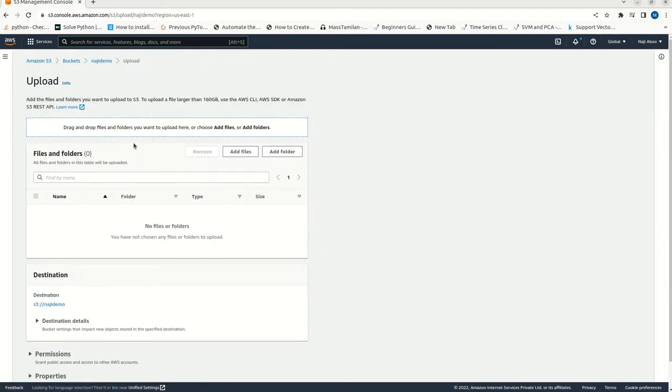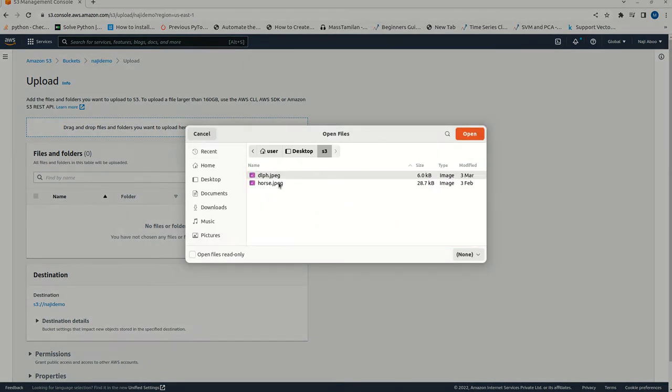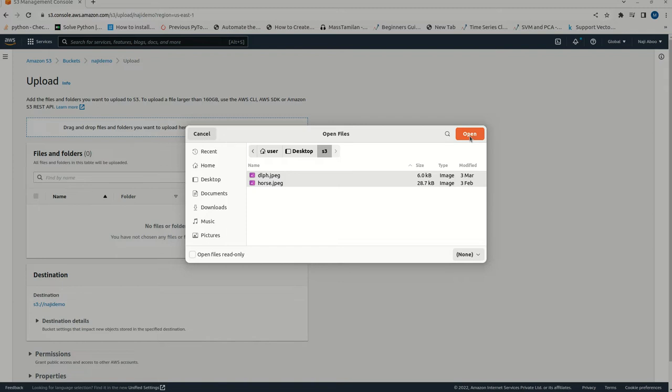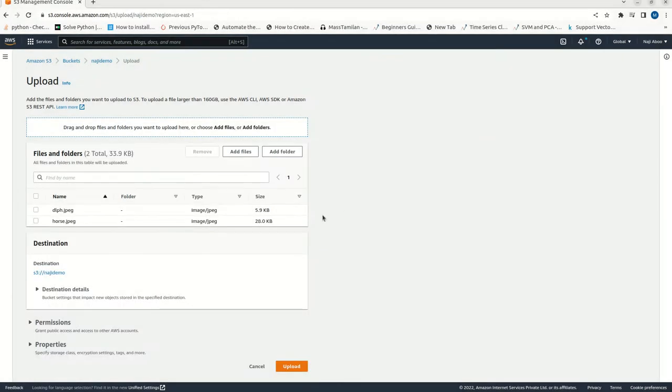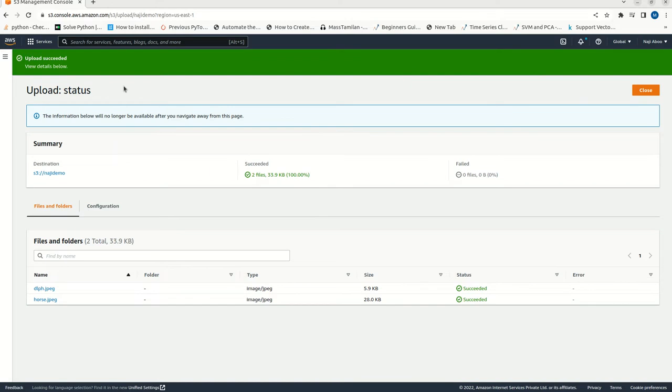I click on the upload button. Now, let me add a file here. I am going to add two files here. Dolphin and Horse. Now, I am going to click on it. Open. Just click on the upload. We can see here the progress. The uploading is done.